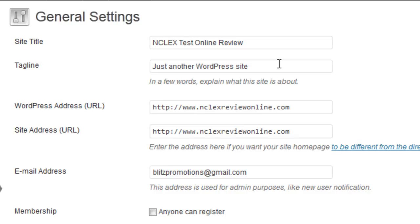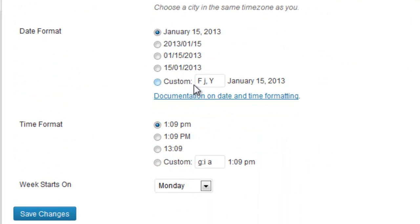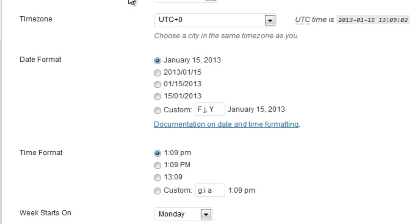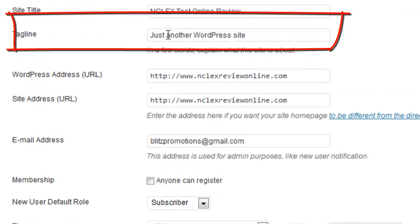This is the site title, the tagline — this would be 'We Tutor Math' or whatever — your email address, your time zone, your date format, when your week starts. This has to do with whether you have a calendar on the page.